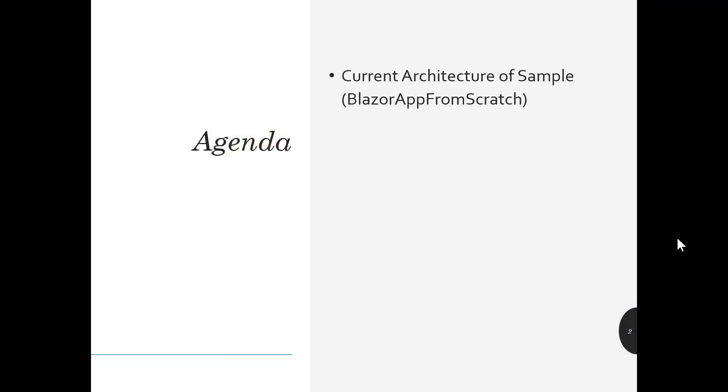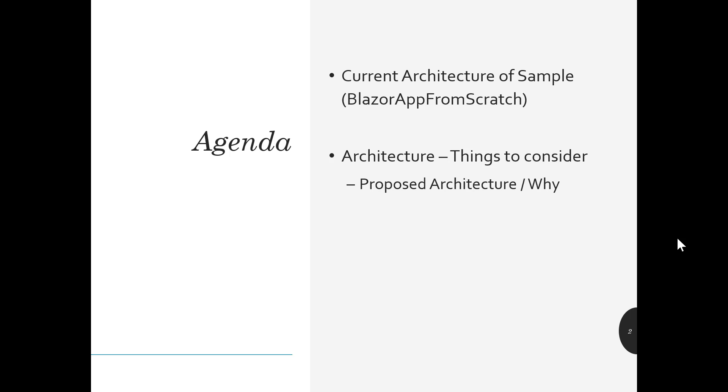The agenda for today will be looking at the current architecture of the sample application that we've been working on, the Blazor app from scratch. Then we want to talk about architecture in general and some of the things to consider, and specifically talk about a proposed architecture for the Blazor app from scratch application and why that may be good. And then we'll talk about the project structure needed in order to support that, and some of the things that you want to make sure that you consider along the way.